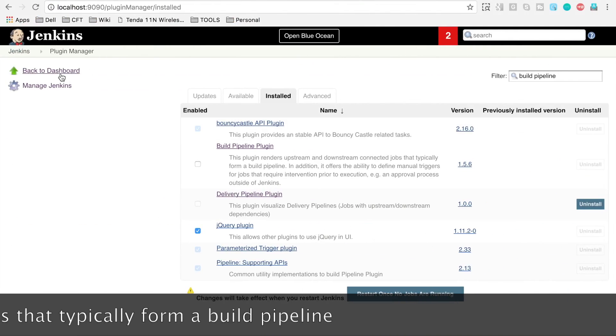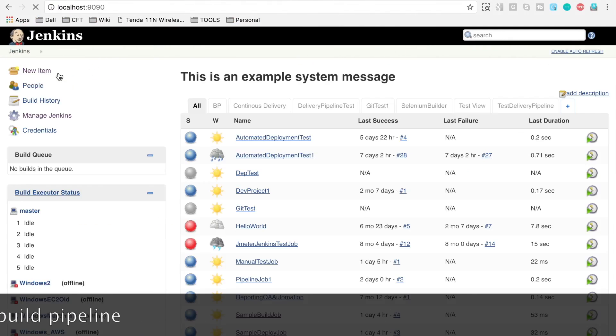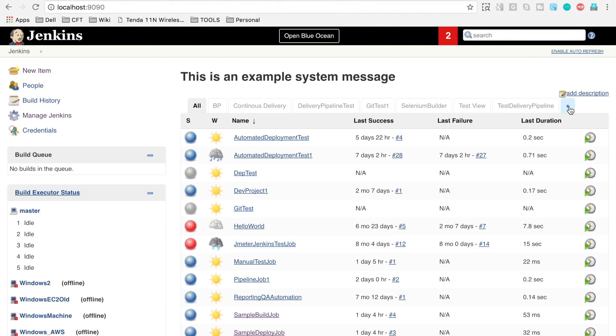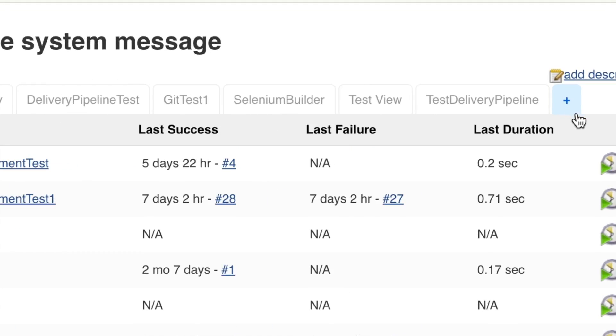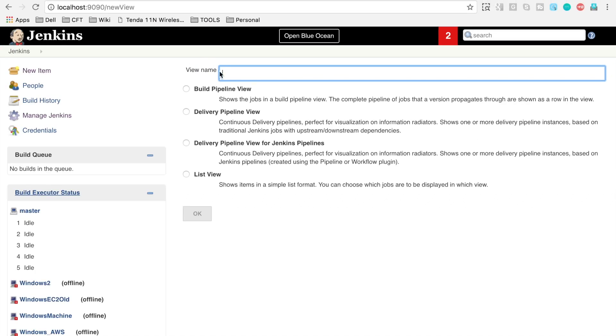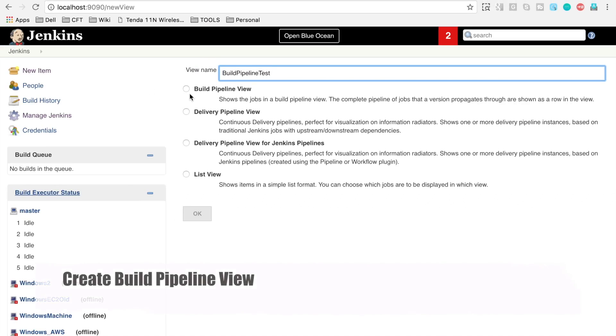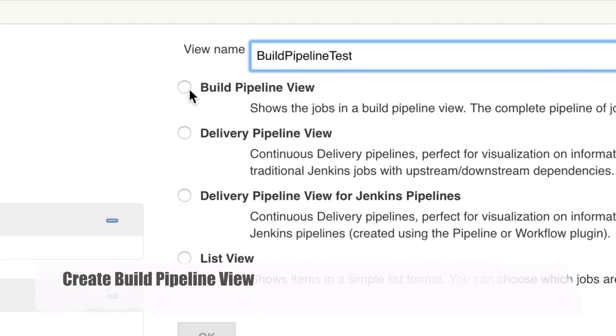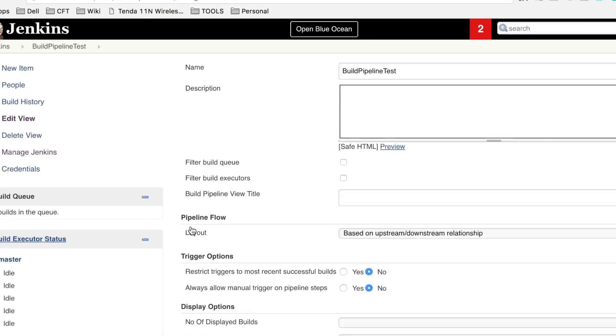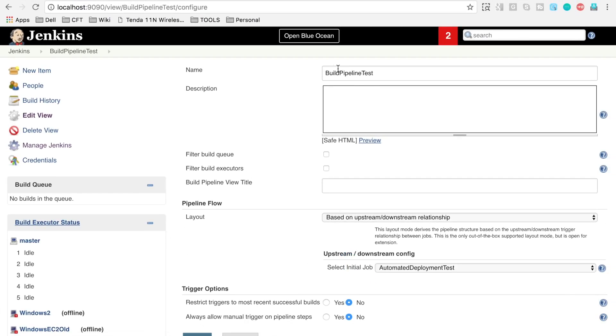Let's go back to our Jenkins dashboard and I am going to this plus icon here. I will click here and I will create a view. Let's name it as build pipeline test. You have to select the option for build pipeline view, and this option you will get only after installing the plugin. Let's say OK.